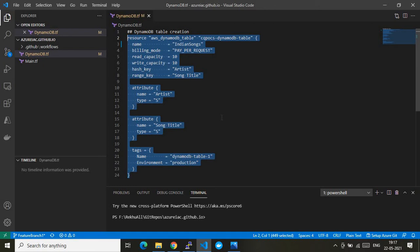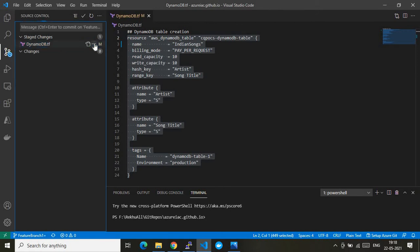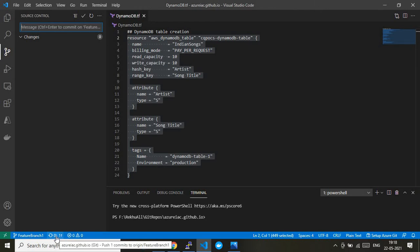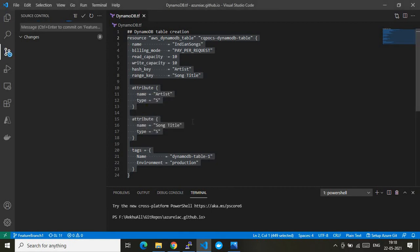Now let me commit this change to my local branch. I'll give it a meaningful commit message: 'dynamodb table'. I'm committing to my local feature branch one. There is an upstream branch synchronization needed, so let's do that — I'm pushing to my upstream feature branch one, which will in turn invoke the Terraform plan GitHub Action in the GitHub account.